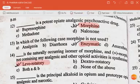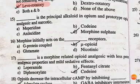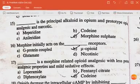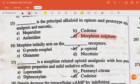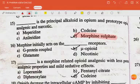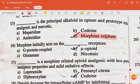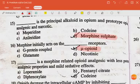Dash is the principal alkaloid in opium and prototype opioid analgesic and narcotic — the answer is morphine sulfate. The next question: morphine initially acts on the dash receptor — opioid. Dash is a morphine-related opioid analgesic with less potent analgesic properties and mild sedative effects — the answer is codeine.